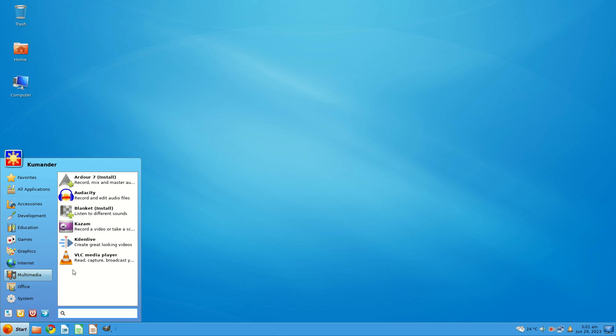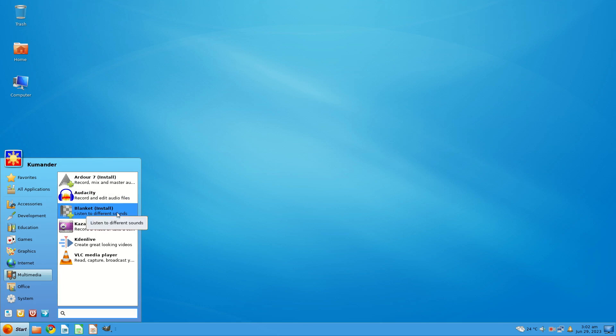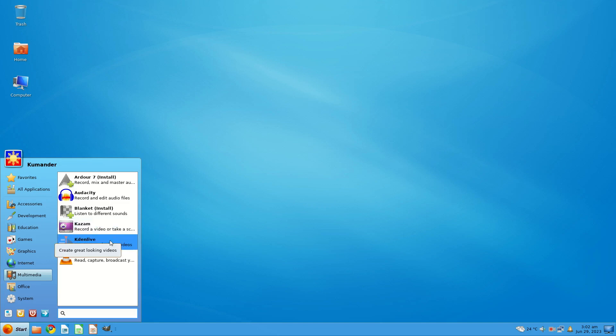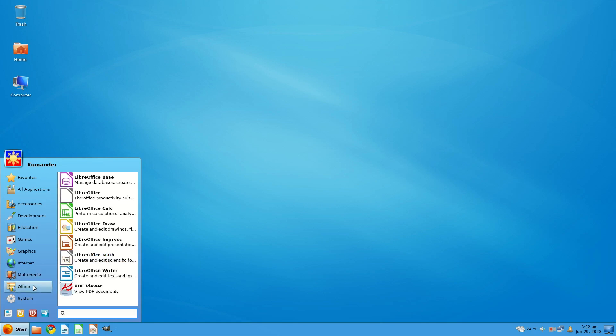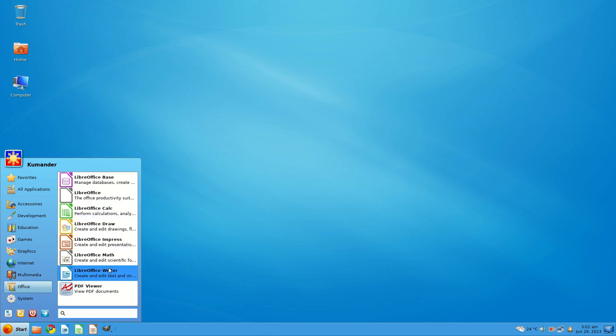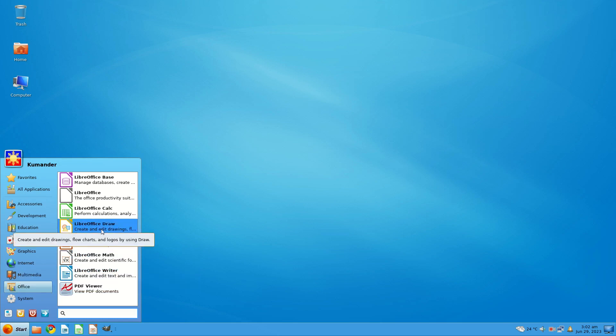Under Multimedia, you get the option to install Ardour 7, you get Audacity, you get the chance to install Blanket, listen to different sounds, not sure what that's all about. You get Kazam thing for screencasting which is what I'm using now. You get Kdenlive straight off the bat, so I mean this is a pretty good all-round desktop system anyway. You get the VLC Media Player. Under Office you get LibreOffice Base, Calc, Draw, Impress, Math and Writer. You get the whole shebang.